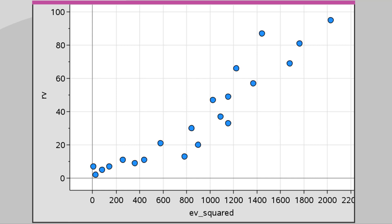We're changing the data set, so our linear regression equation will no longer be between the EV and the RV — it will be between the EV squared and the RV. But we can still use a linear regression to create a model that fits the data set.